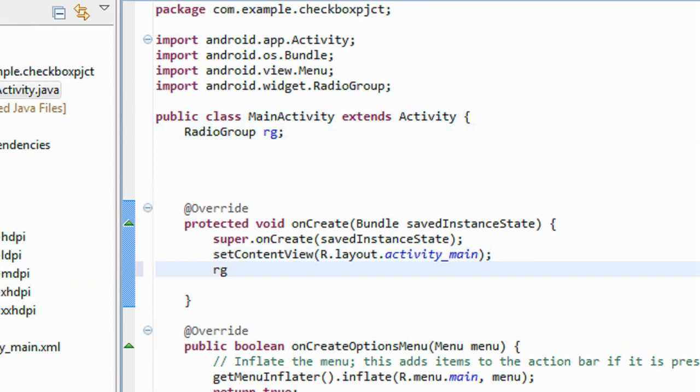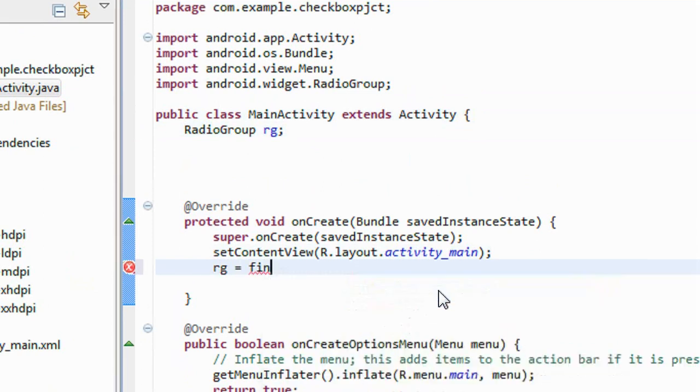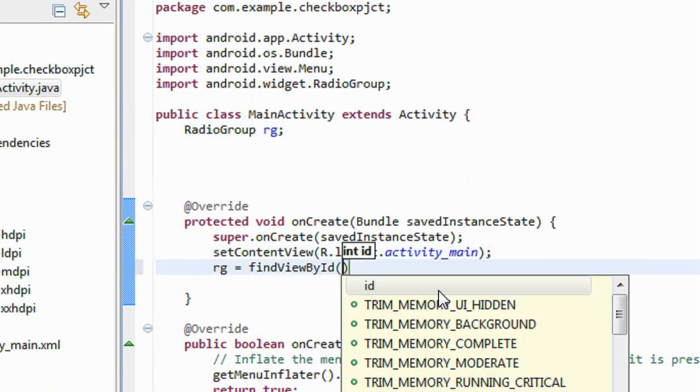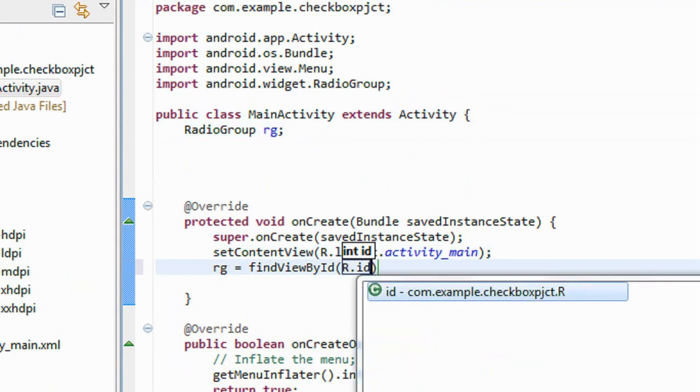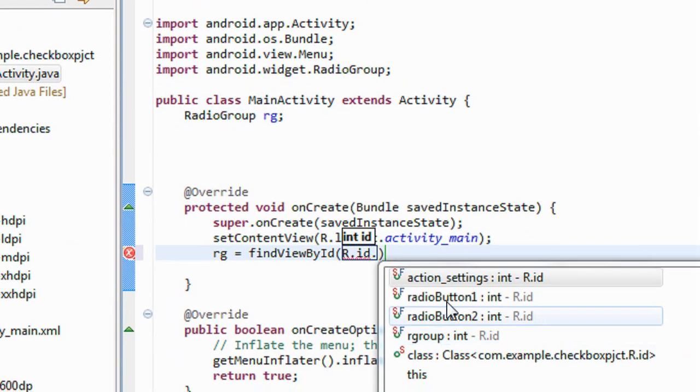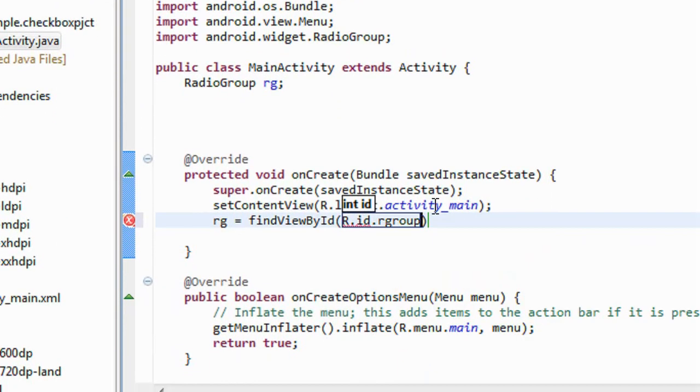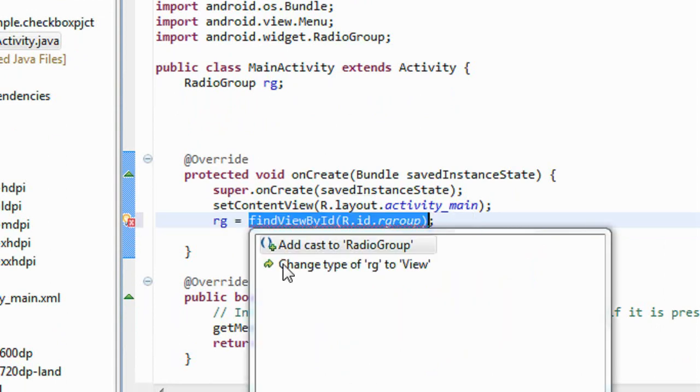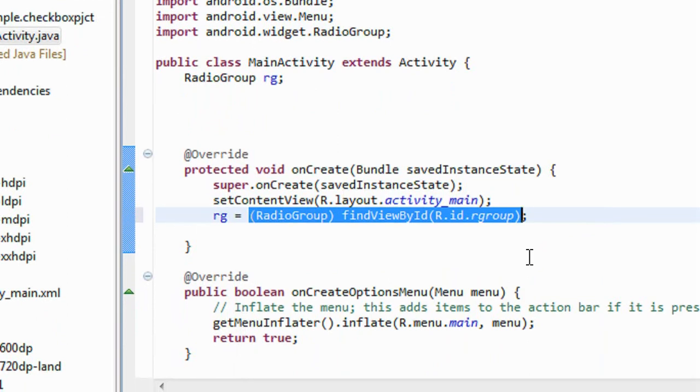Now rg is equal to findViewById R.id.rgroup. That is the name that I provide for the id of the radio group. Cast it for the radio group.